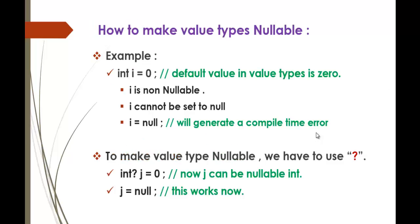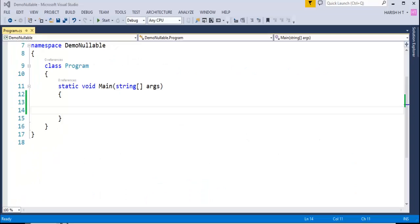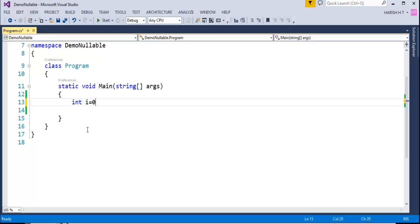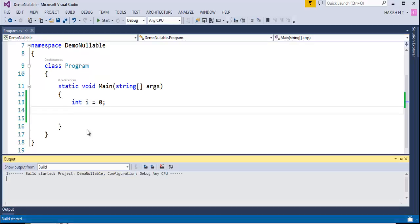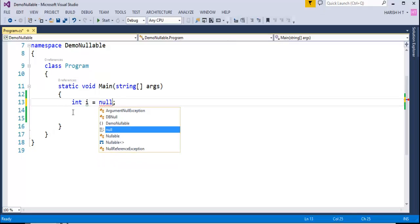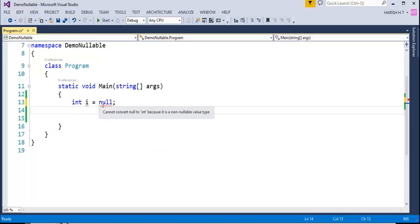Now we will understand the next part. Suppose I want to make a Value Type Nullable — what procedure do I follow? For example, with 'int i = 0', the default value is 0. The variable i is Non-Nullable and cannot be set to Null. If I try to give the value Null to that variable i, it will generate a Compile Time Error. Let me demonstrate — assigning Null to i immediately shows a red squiggly: cannot convert Null to Int because it is a Non-Nullable Value Type.